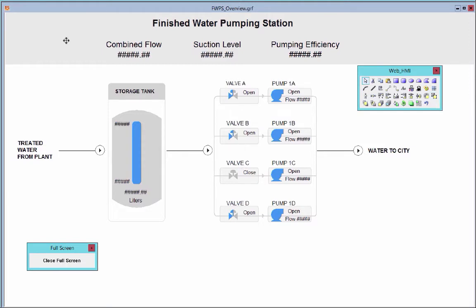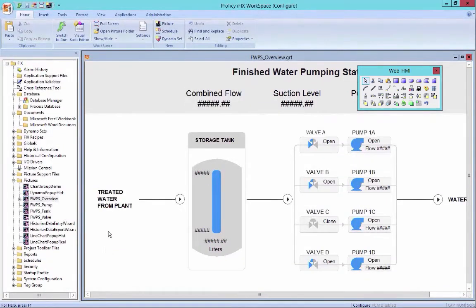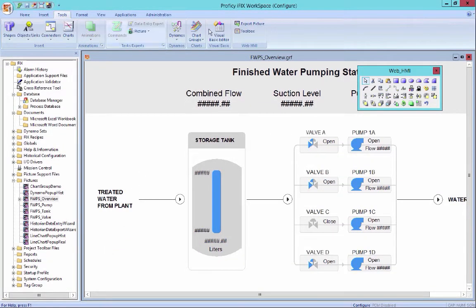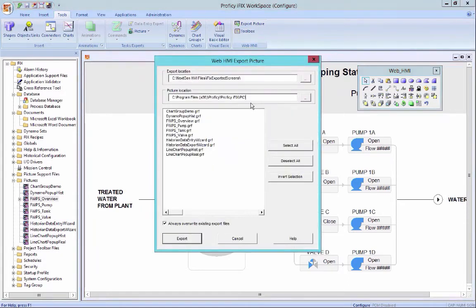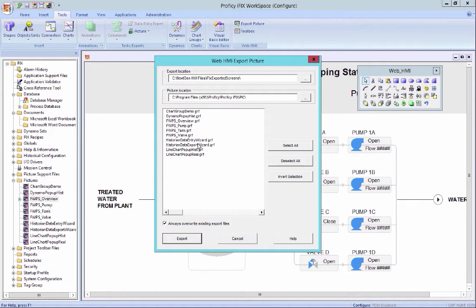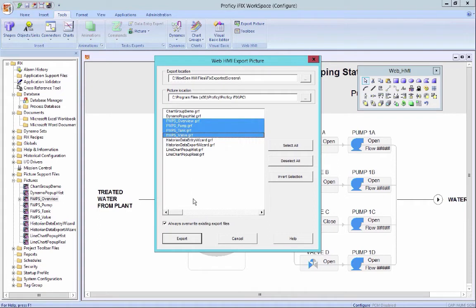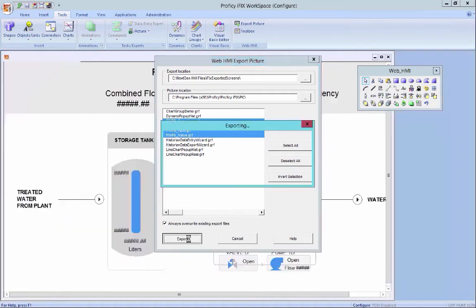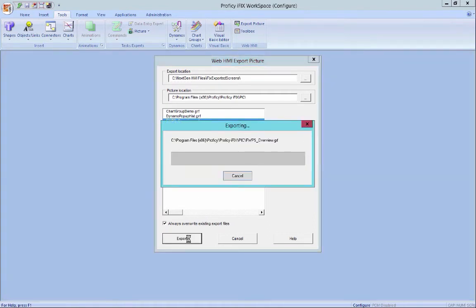And once you've created your screen and you have that screen looking the way that you'd like to show operators, you would then go to another tool which allows you to export that screen to the format in which our web client can render that display. So it's just a very simple process by selecting the file or many files at one time and hitting export.